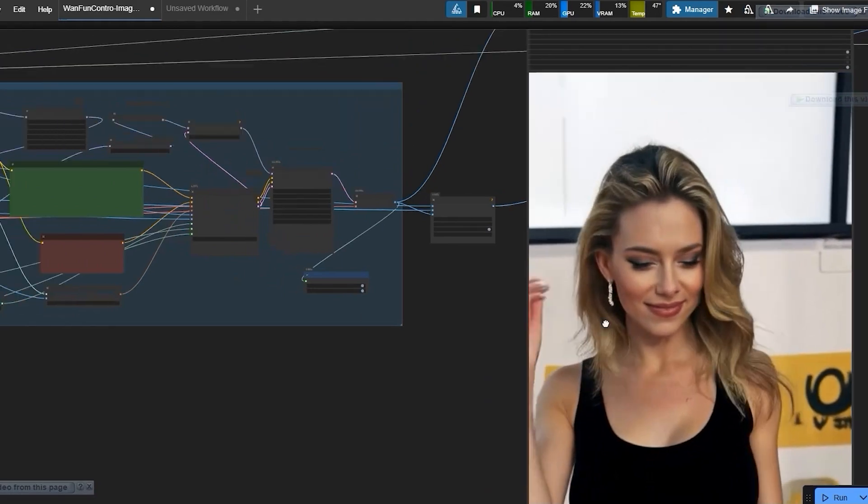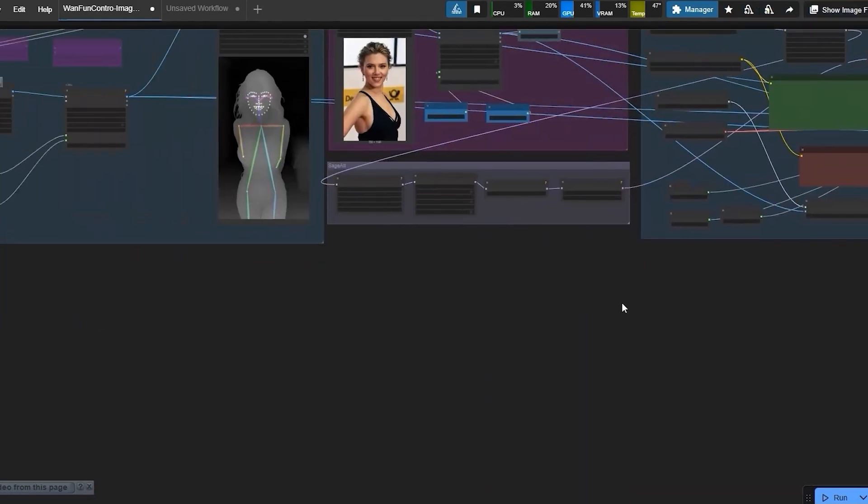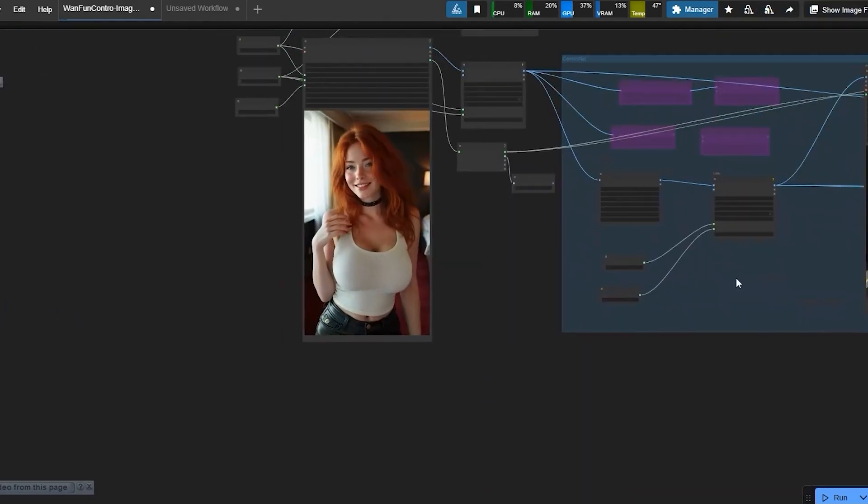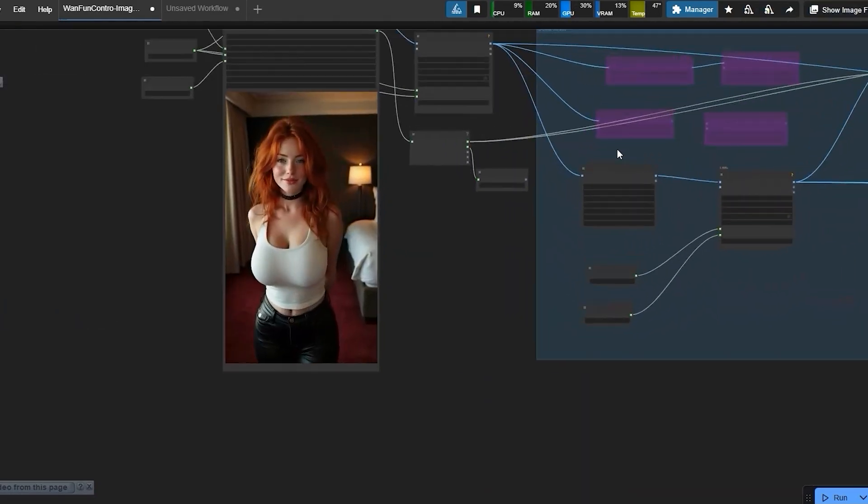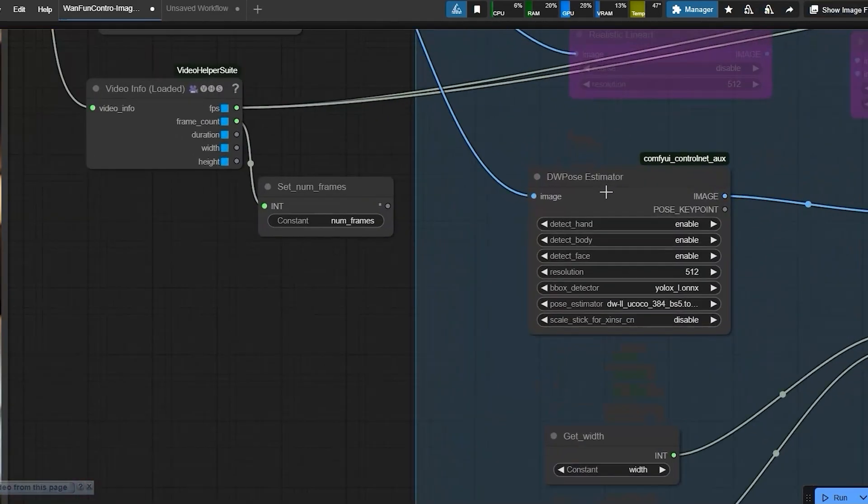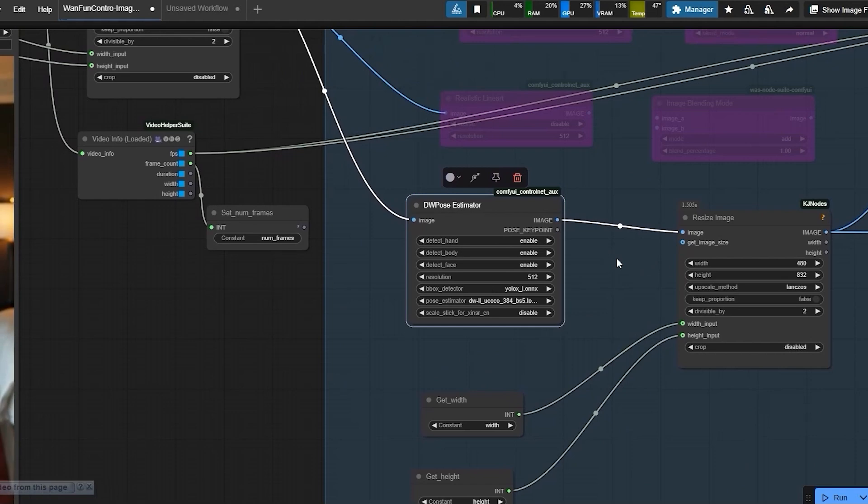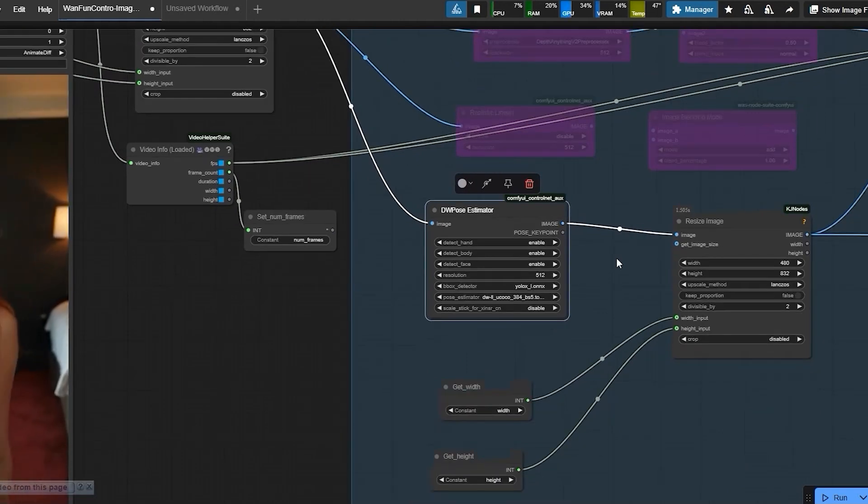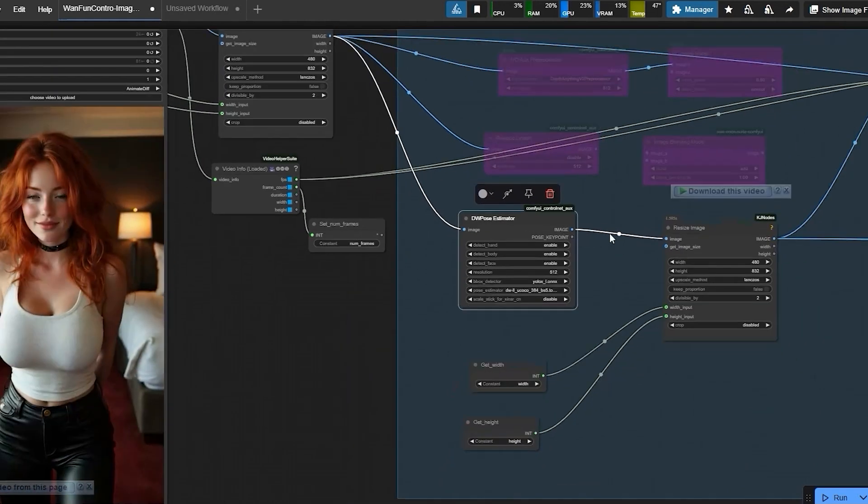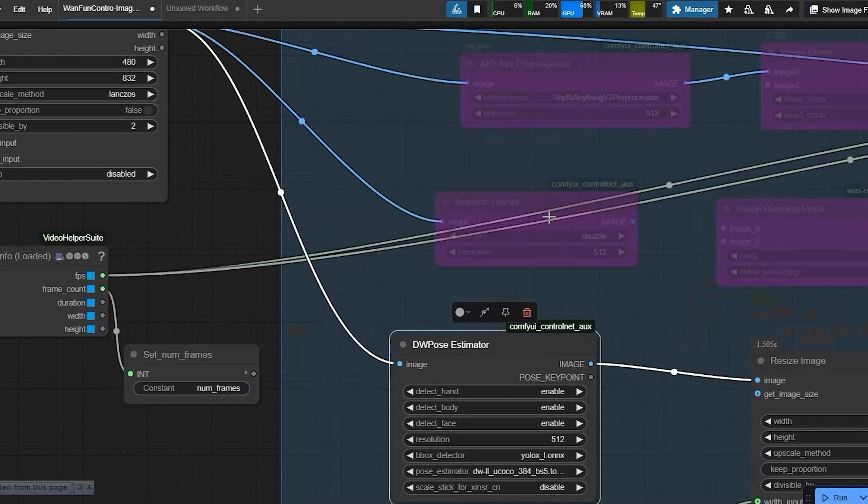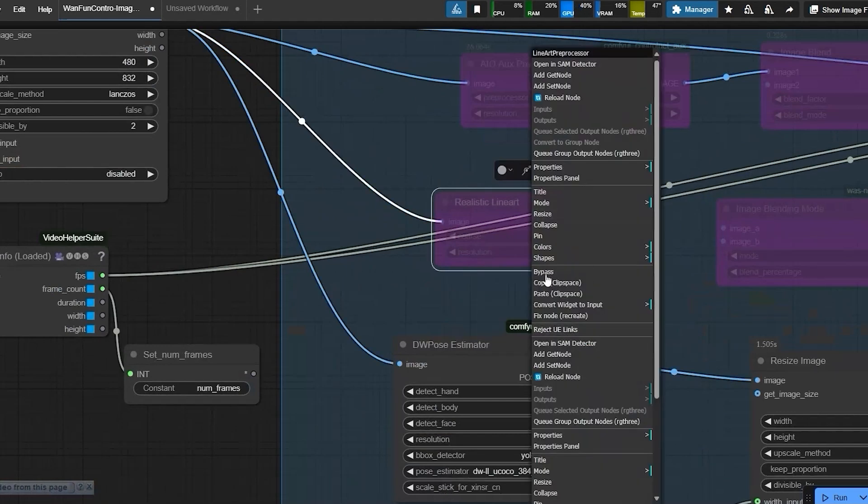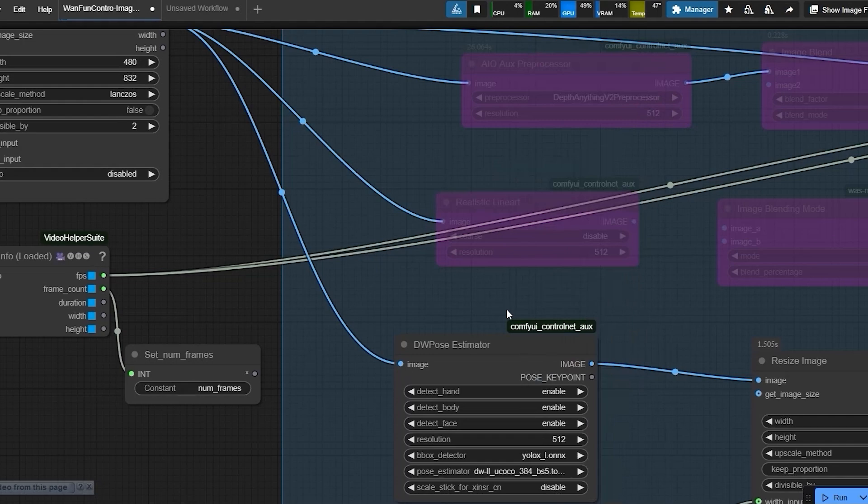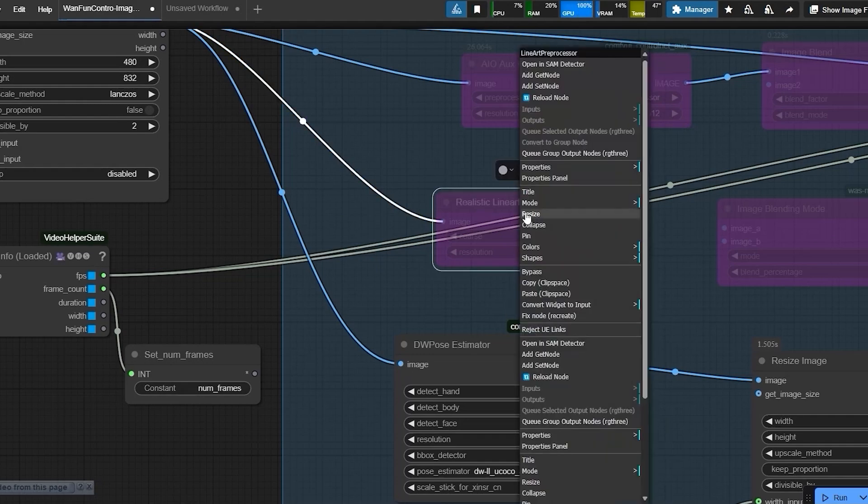Control net. I recommend starting simple. Just DW pose works great for dance moves. But if you need more precision like keeping clothes details sharp, you can blend in line art. I will show you how to combine them using the control net preprocessor nodes.